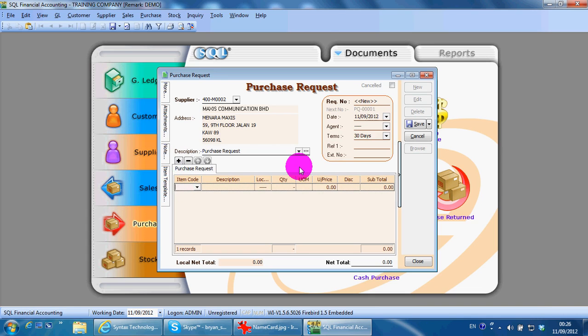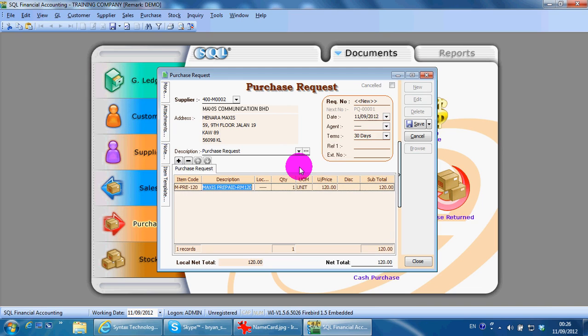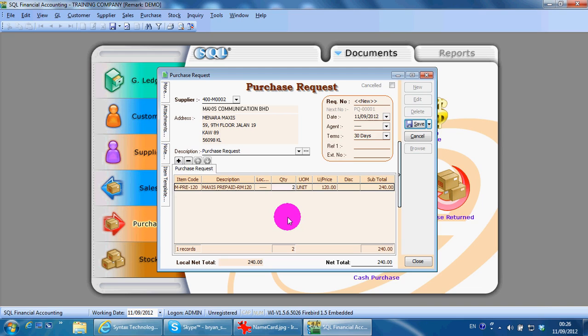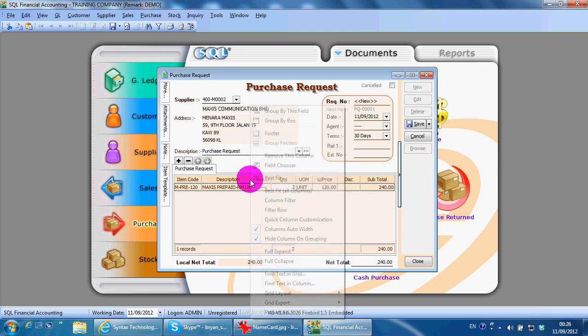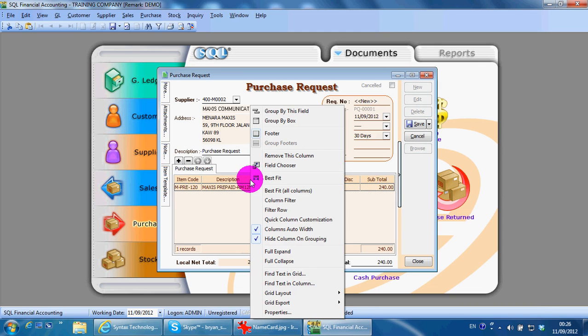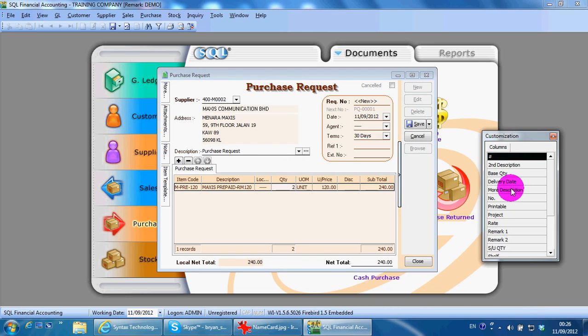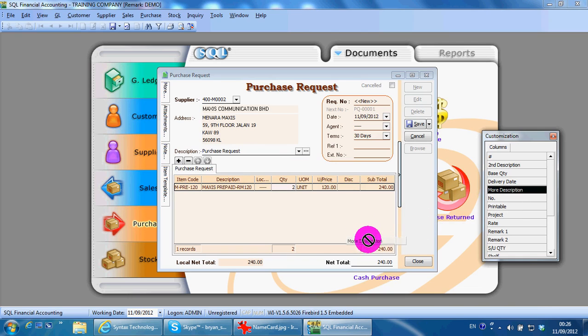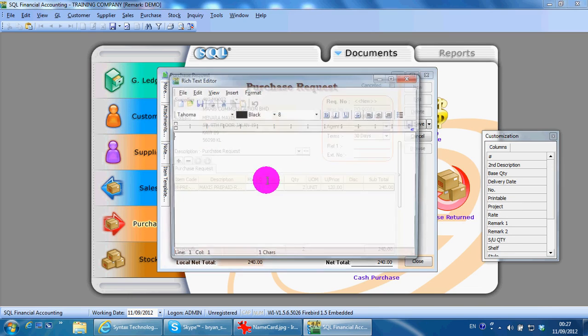The same thing applies to your item code, so I just type the item code. Then you can key in your quantity. Remember, whenever you see the column, you can do something called right-click any column header. You can do a field chooser, that means you are pulling out certain fields that are available, normally it's more description. Then you can key whatever you want.